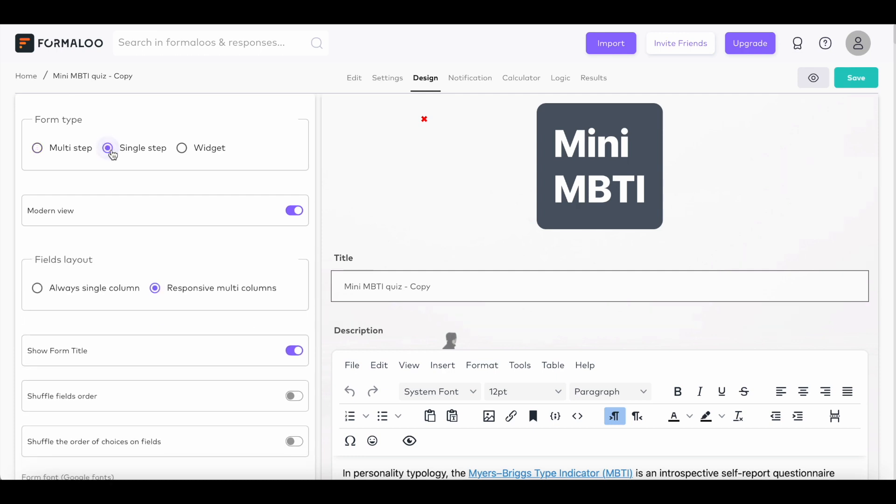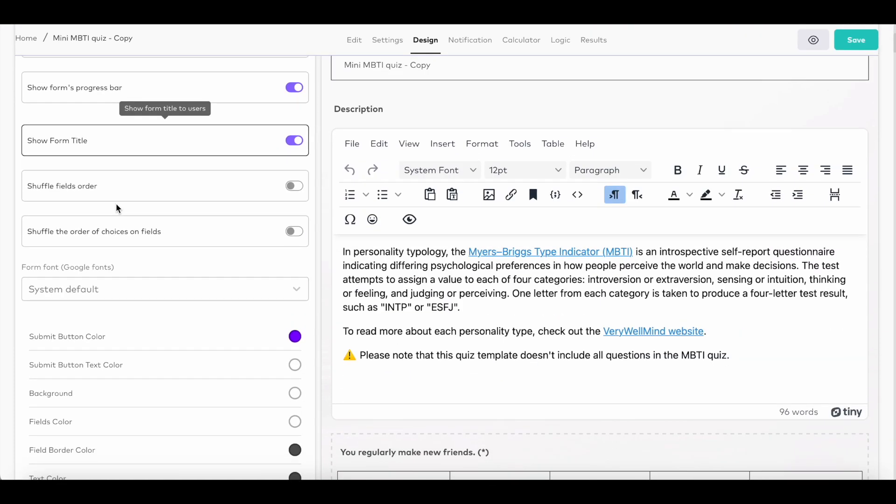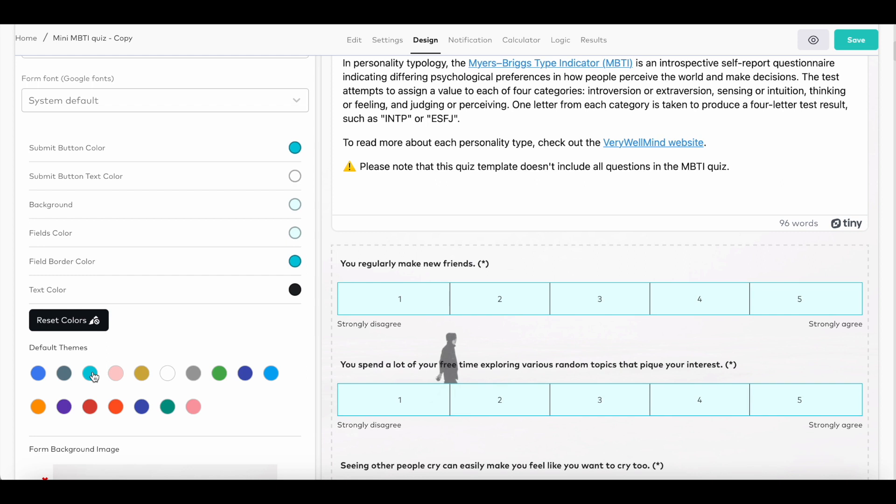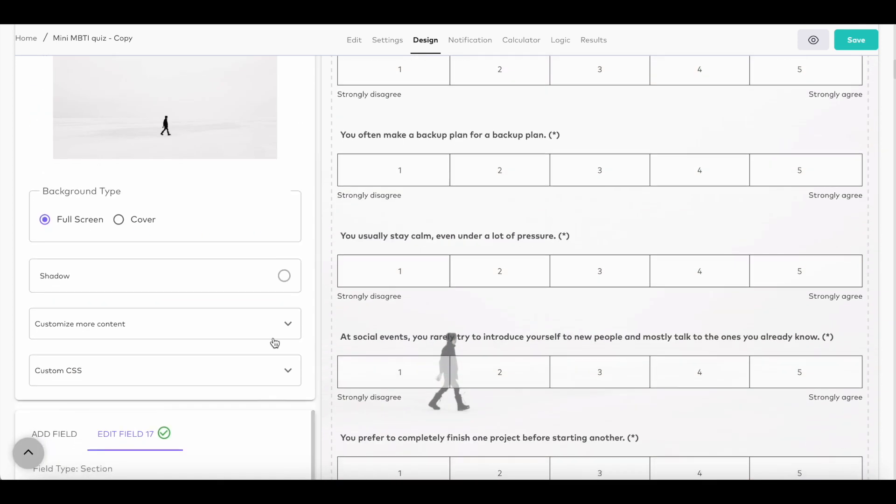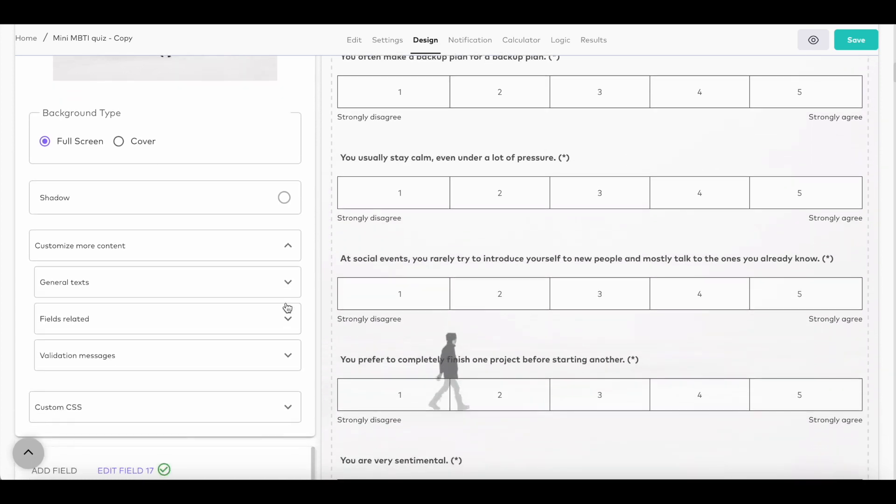Customize the form to make it yours from the design tab. Here is where you can choose to show all the questions on the same page or each question separately. You can also shuffle the order of questions or the order of the options inside the fields. Change the theme and colors of your form, add a background image, or even customize the text on the buttons and messages.